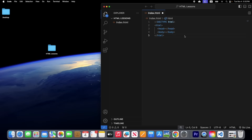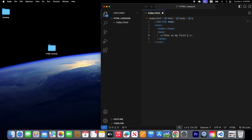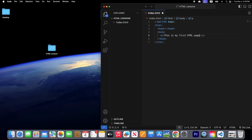Let's write a piece of code here. For example, inside the body I'm going to create a paragraph tag. Inside this paragraph tag I'm going to write 'This is my first HTML page'. Then Command+S on Mac and Control+S on Windows to save it, and right-click.